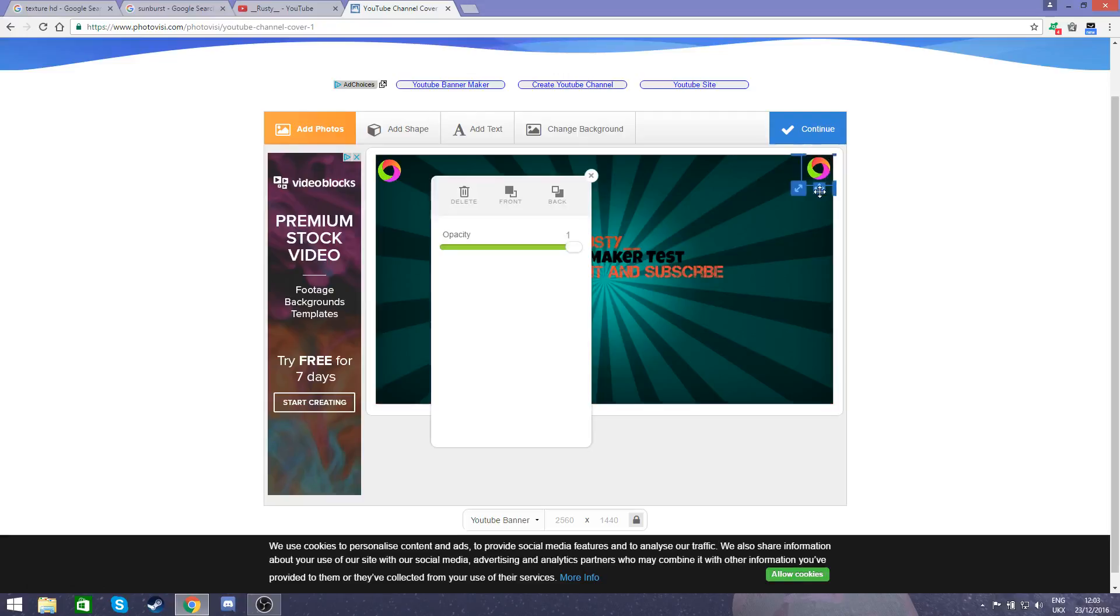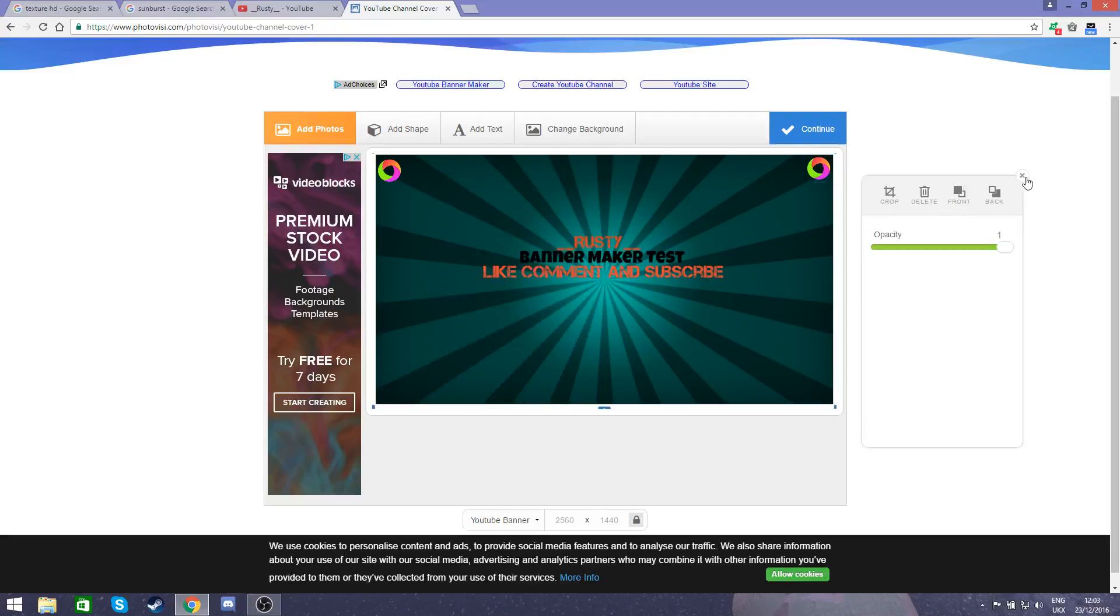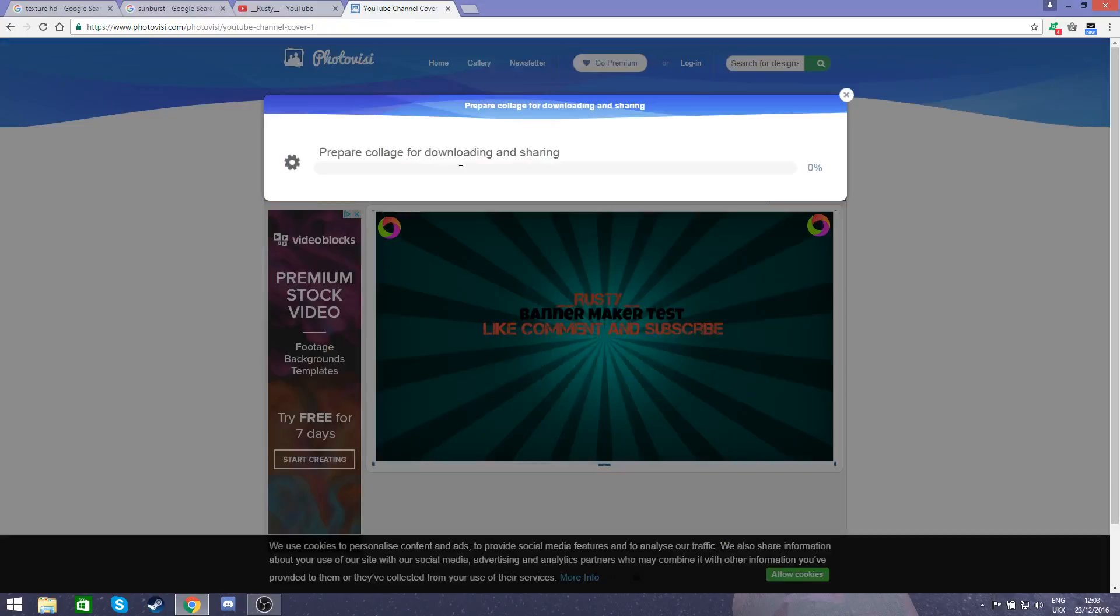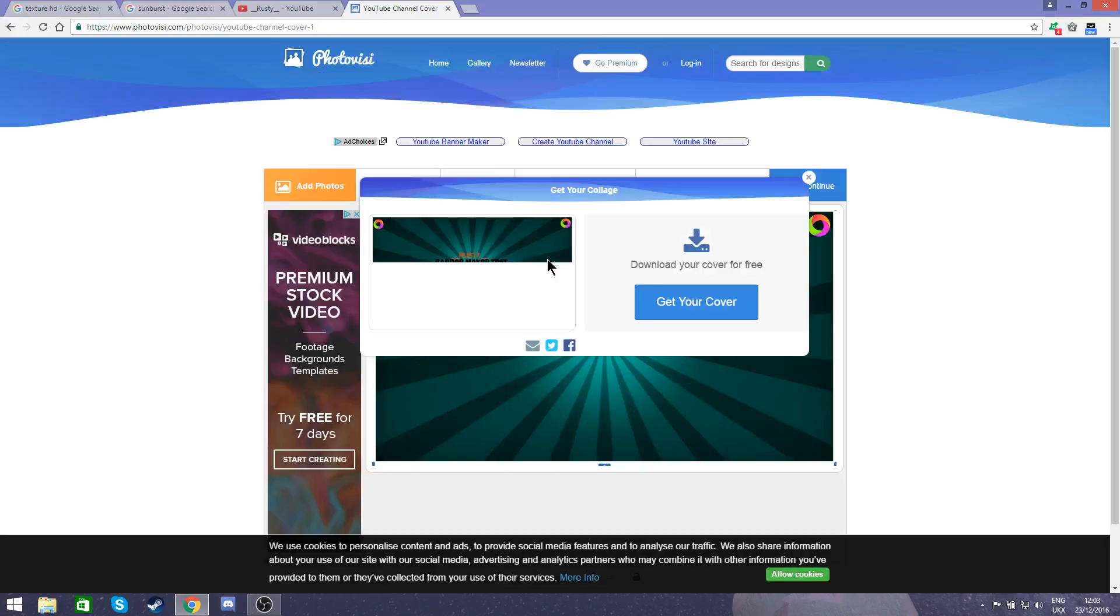And yeah, that is my banner almost complete. You can change the background if you're not liking it so much, but then I'd click continue and it starts to download your banner.